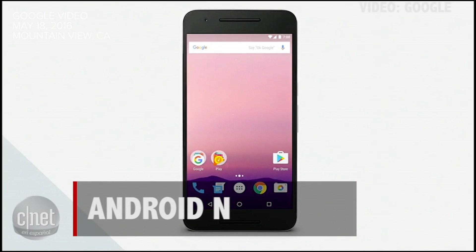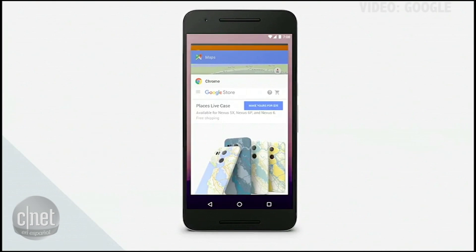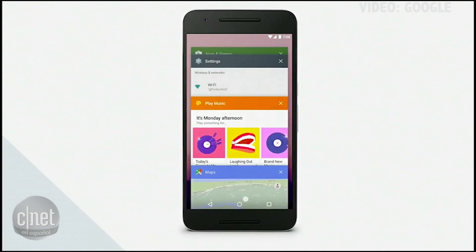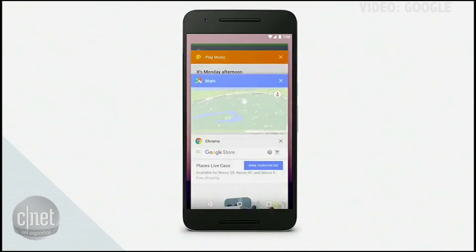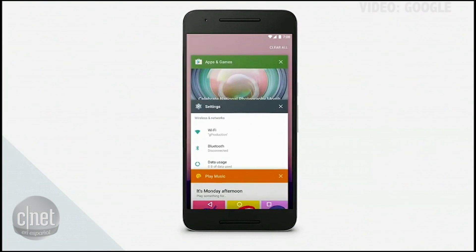We decided to simplify by automatically removing apps in the list that you haven't used in a while. This makes it much easier to find the app that you're looking for. Also, based on popular demand, we finally added a clear all button at the top.